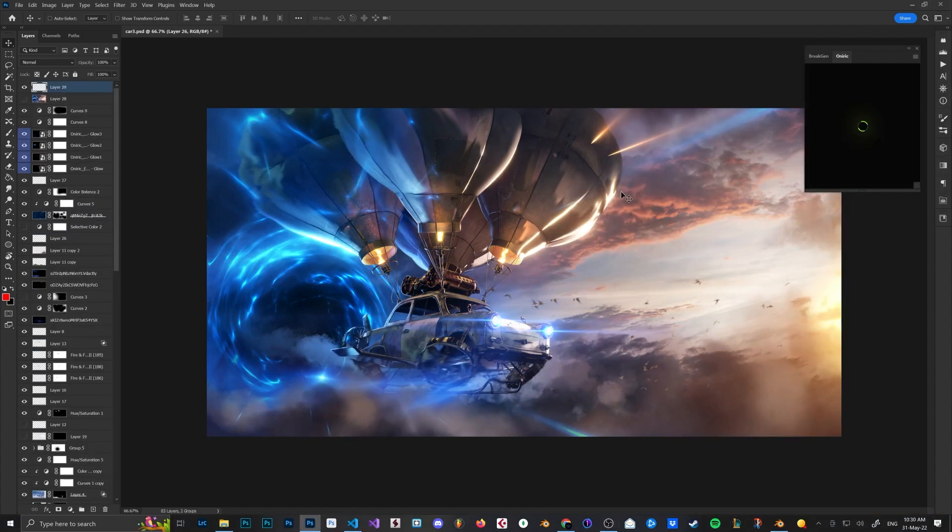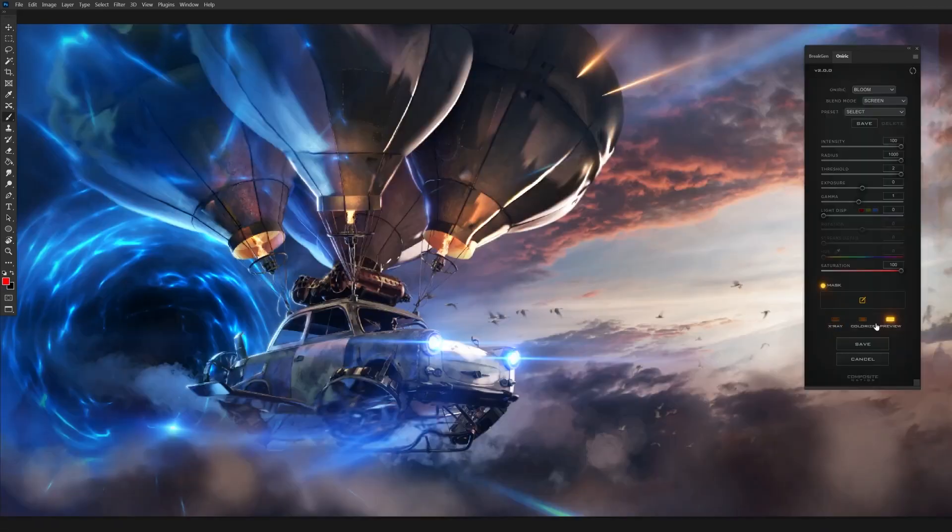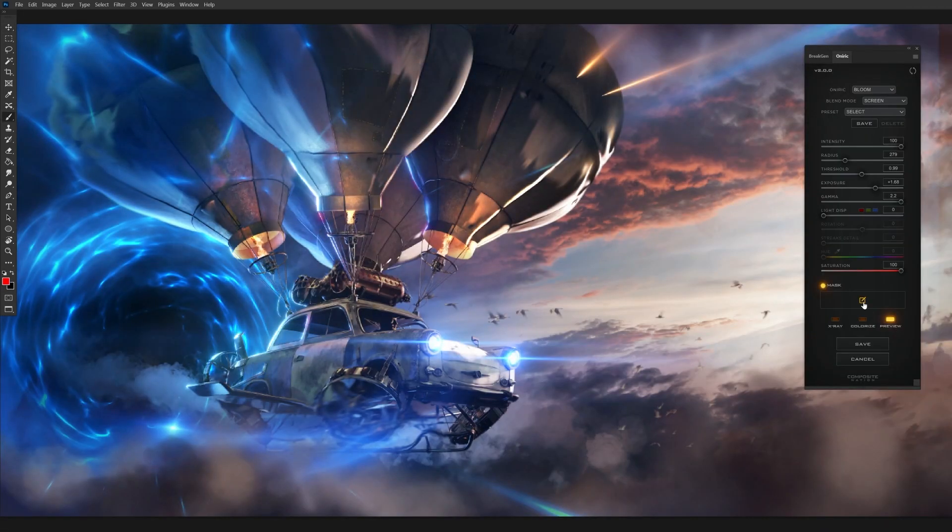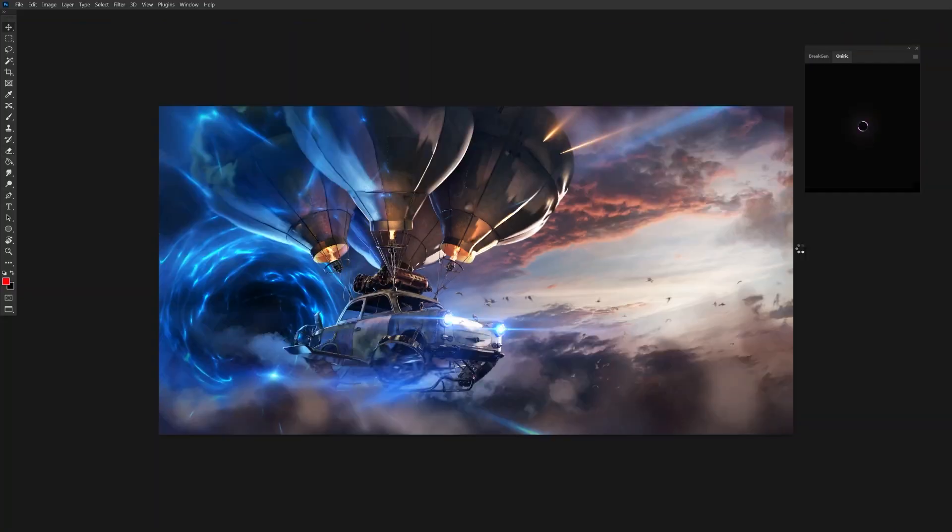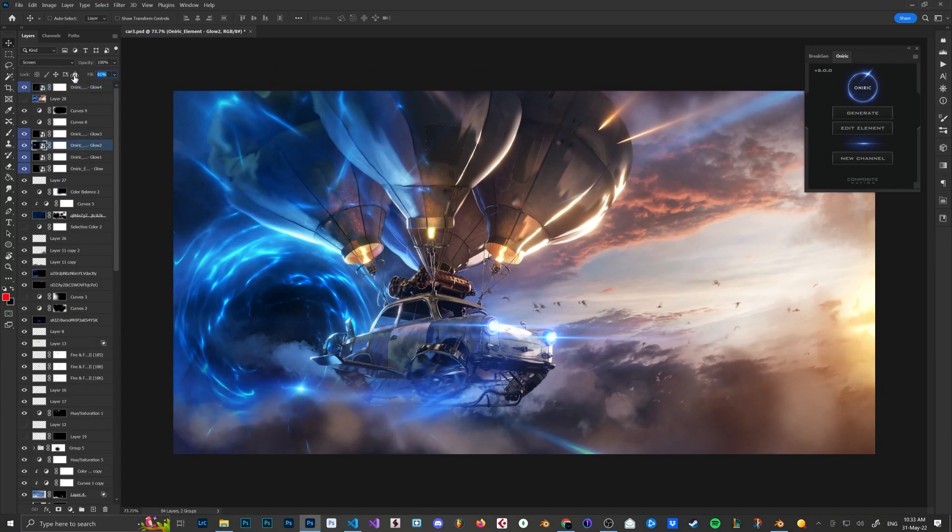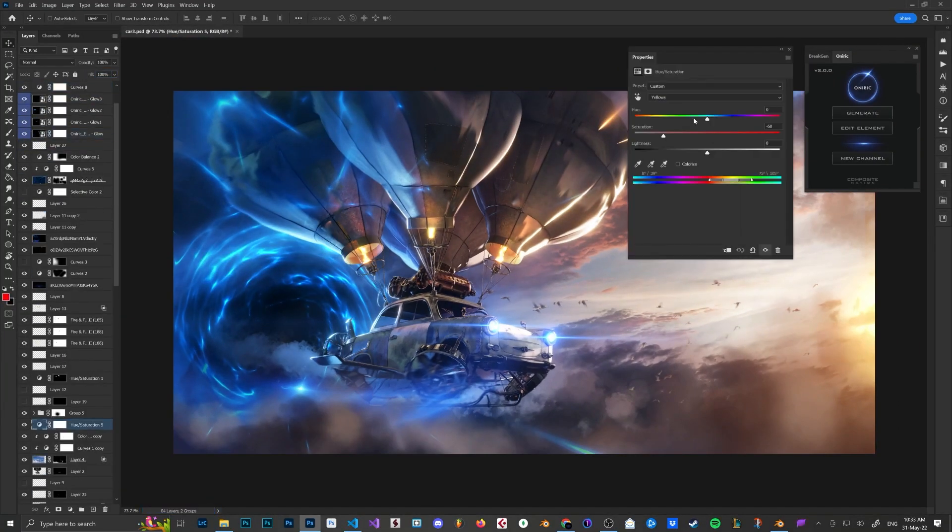I used the strong backlight that I painted with white color and used that layer as a mask to generate glows inside Oniric.